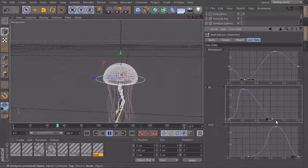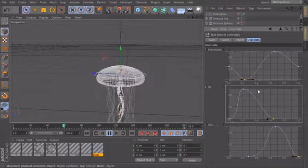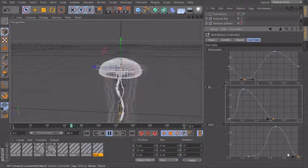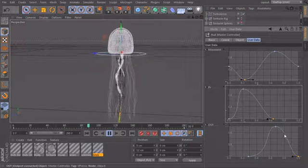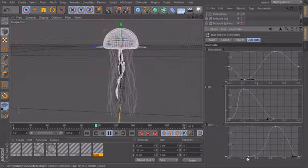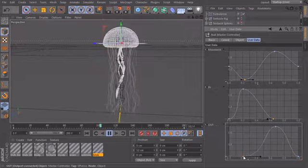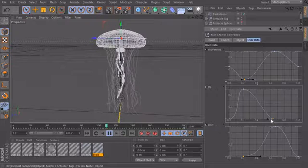And yeah, we can change the curves in real time while it's running. And change the whole look of this animation here. So this is really cool.